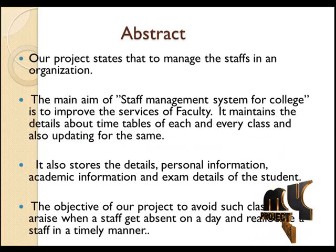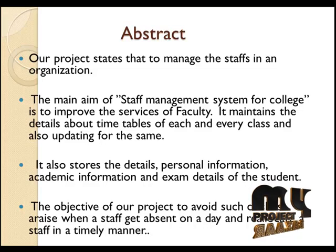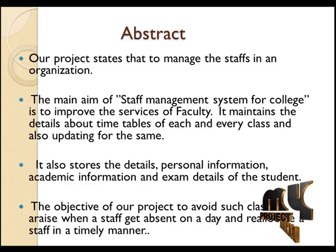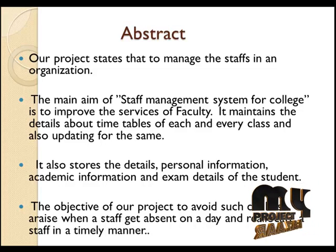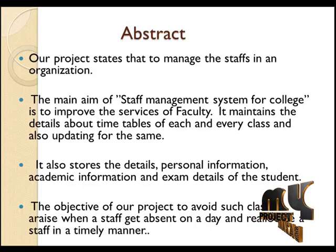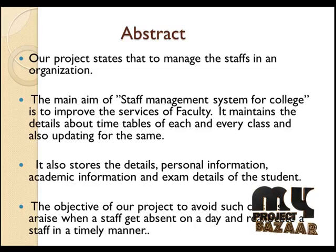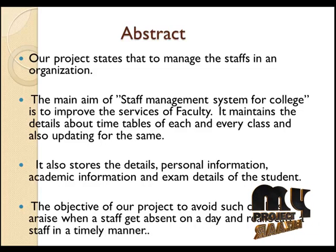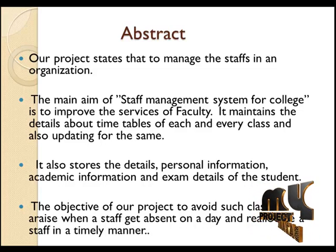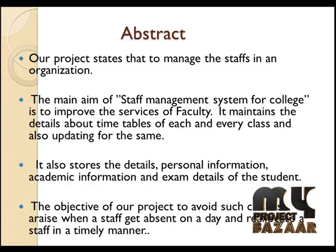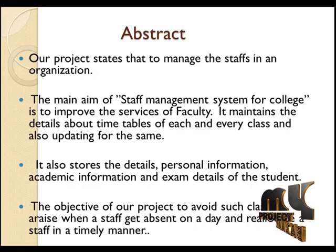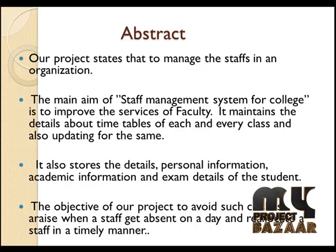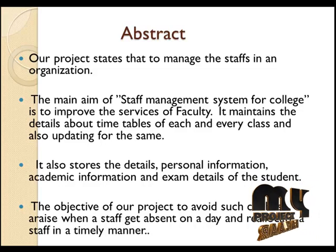In our project, the main aim of the staff management system for college is to manage the staffs in an organization and improve the services of faculty.